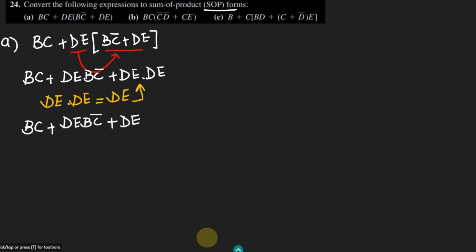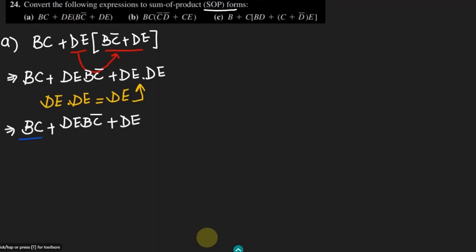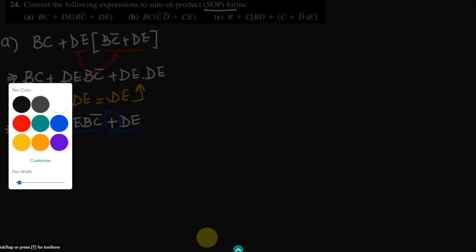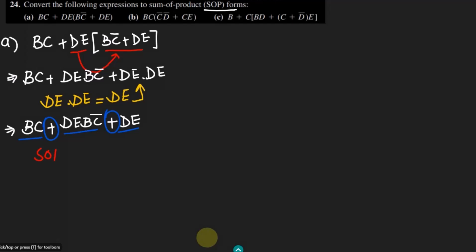We can very easily see that this is product 1, this is 2, this is 3. Therefore, these are added together using summation, so these are the sum of product forms. These are sum of products, therefore this is the solution of our part A here.